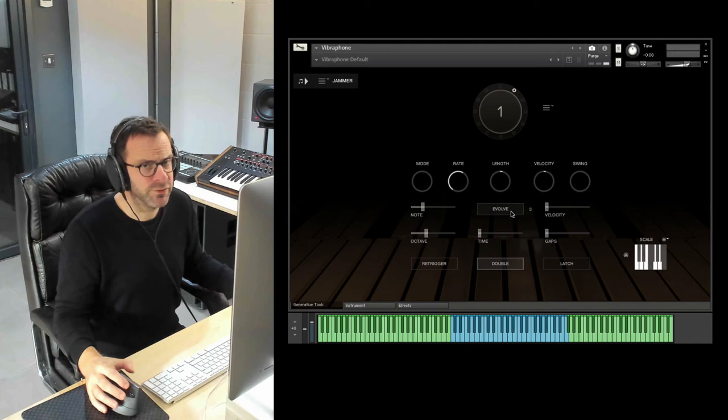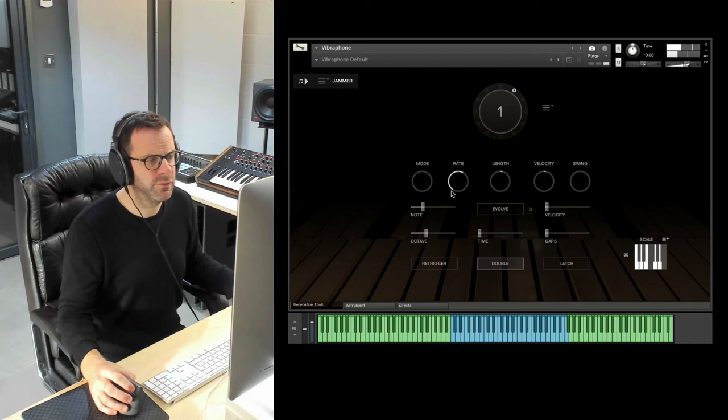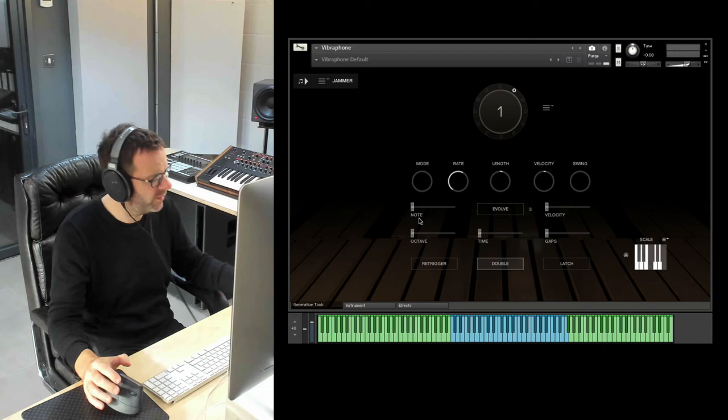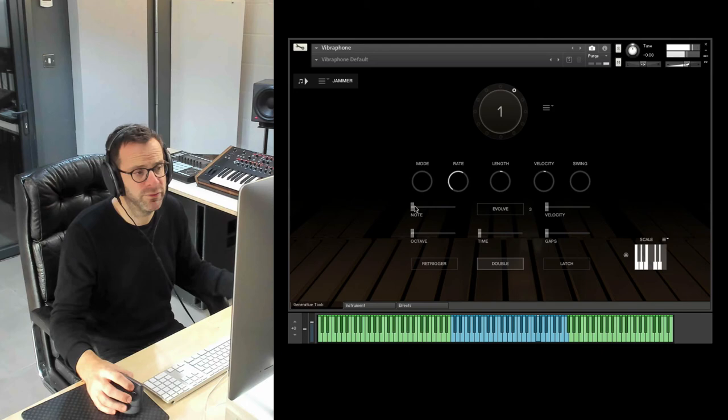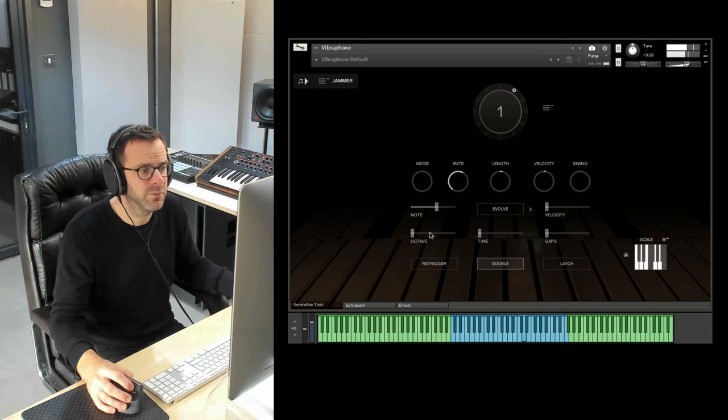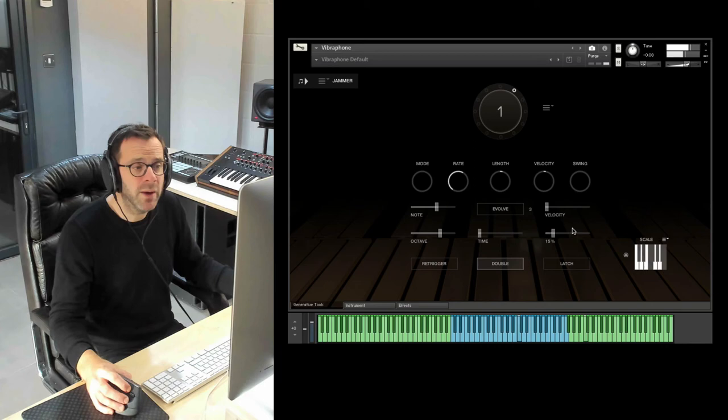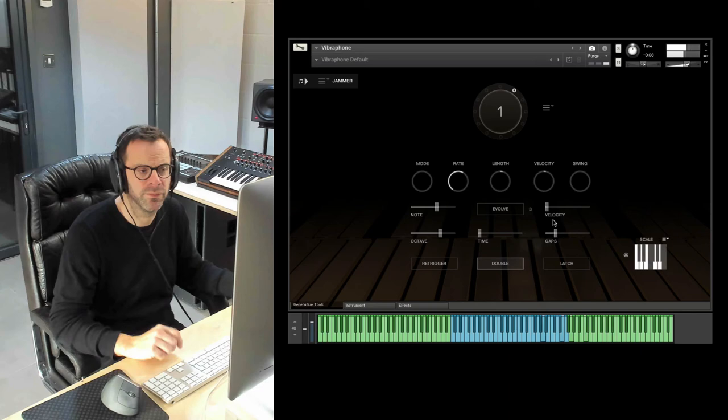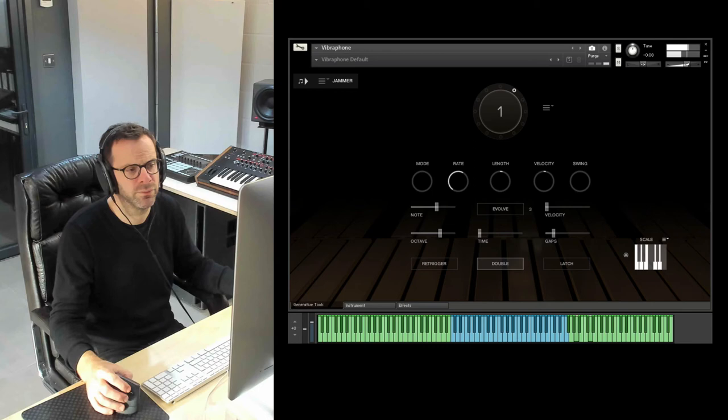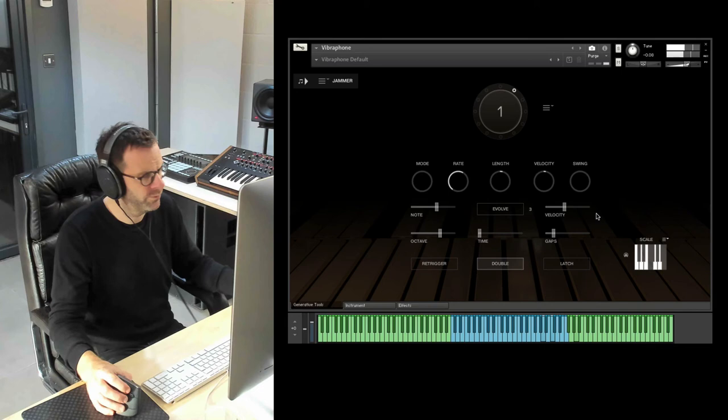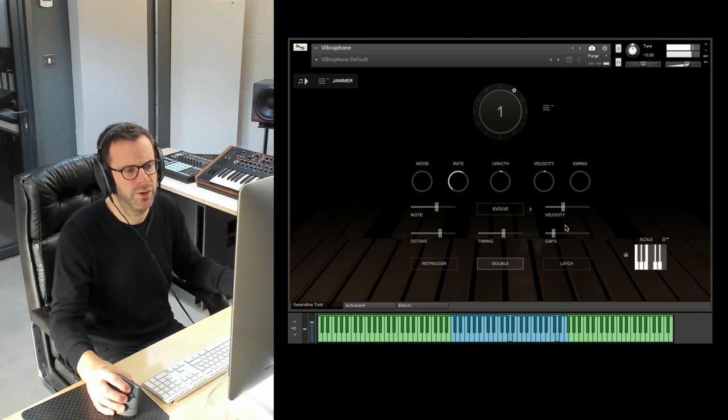Or you can switch this to evolve. Which is the more interesting side of Jammer. So in this mode, you can set the notes that are generated to jump around randomly according to certain parameters. So this isn't zero. But you can change the, you can randomize the note. And the octaves where that will jump. You can introduce gaps. Which makes it more like a kind of performance. You can modulate velocity. The steps. And introduce timing randomization.